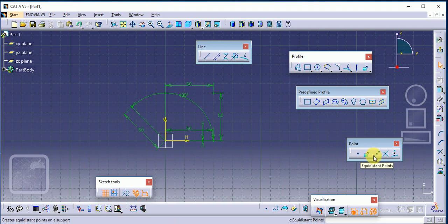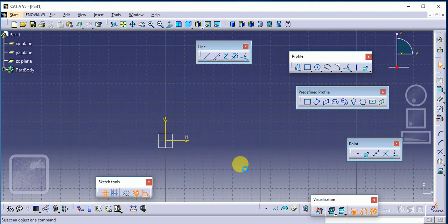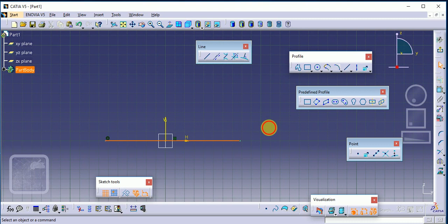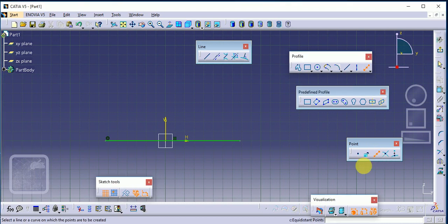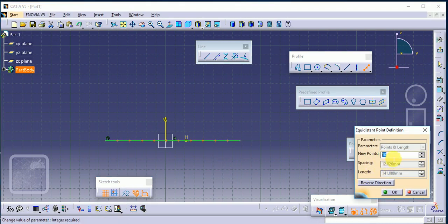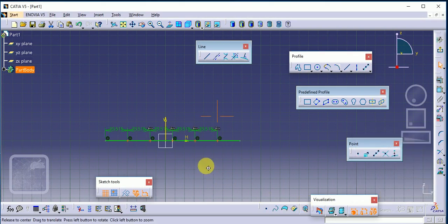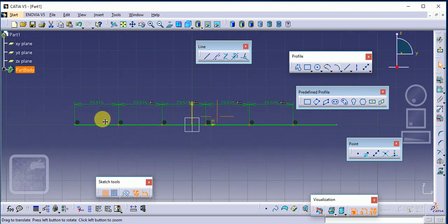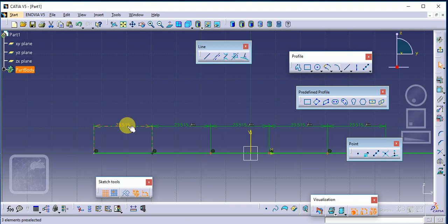Next is Equidistant Point. For this we need a line or profile line. Draw a line, then select Equidistant Point, select the line, and specify the number of points — by default it is 10, but suppose we enter 5 and click OK. The line is divided into five equidistant points: first, second, third, fourth, and fifth. The equidistant dimension is also shown.